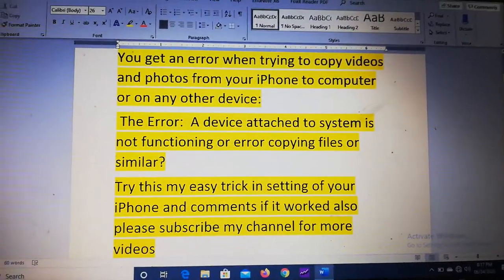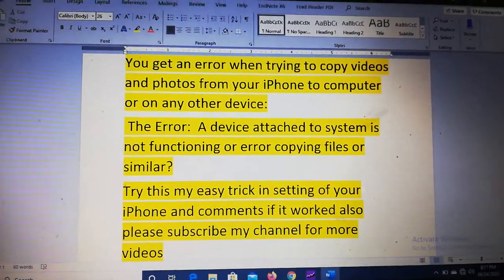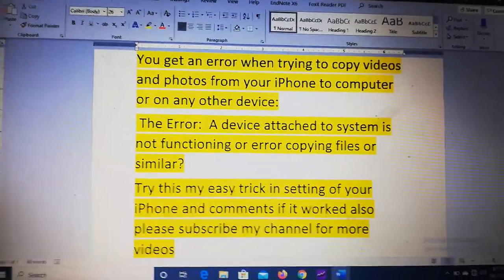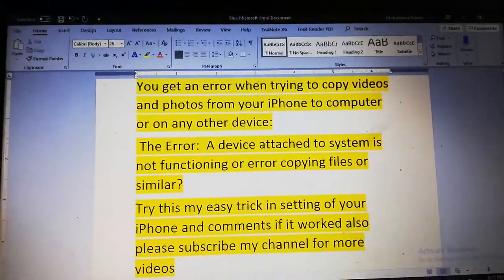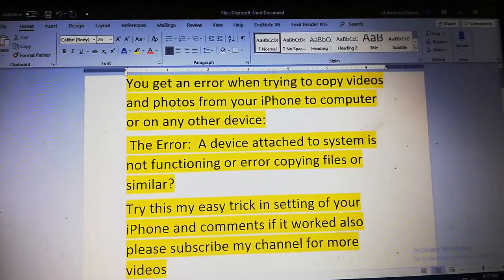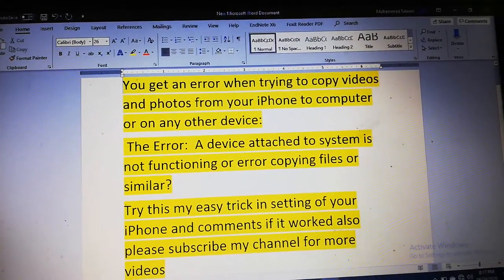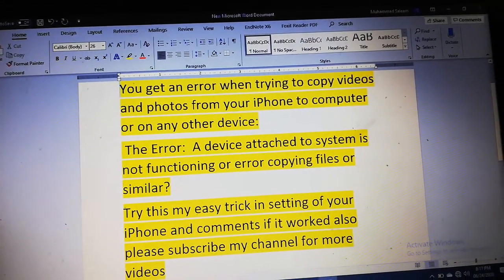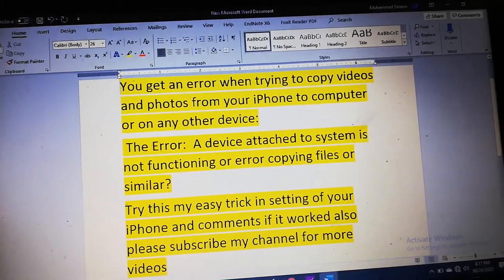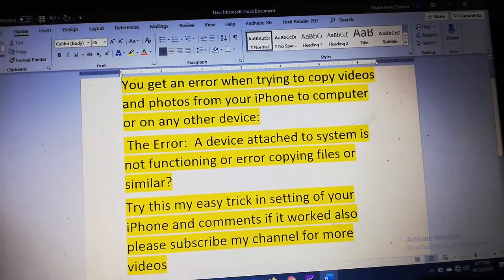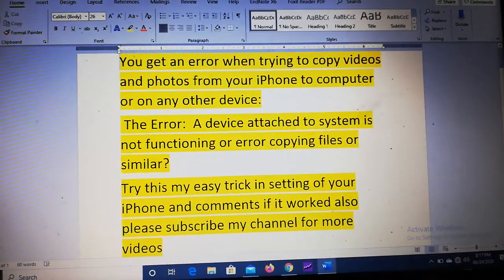Hi there, welcome to my YouTube channel Kasha Voice. Today I'm going to help you if you're facing any problem copying videos or photos from your iPhone to your laptop.